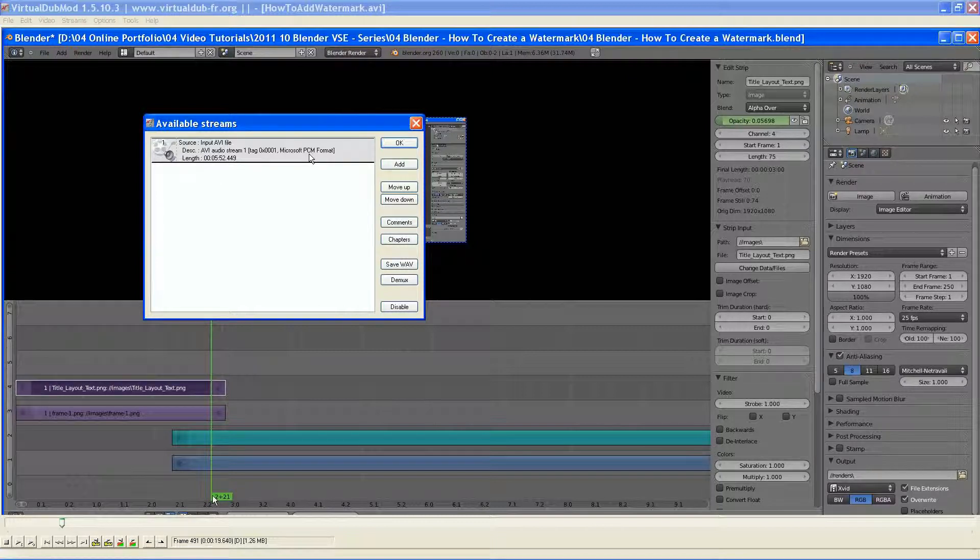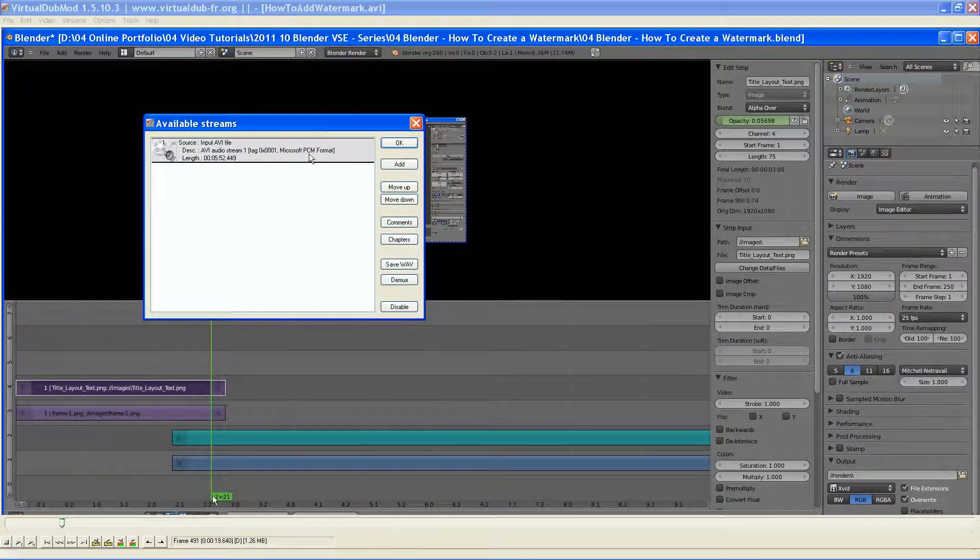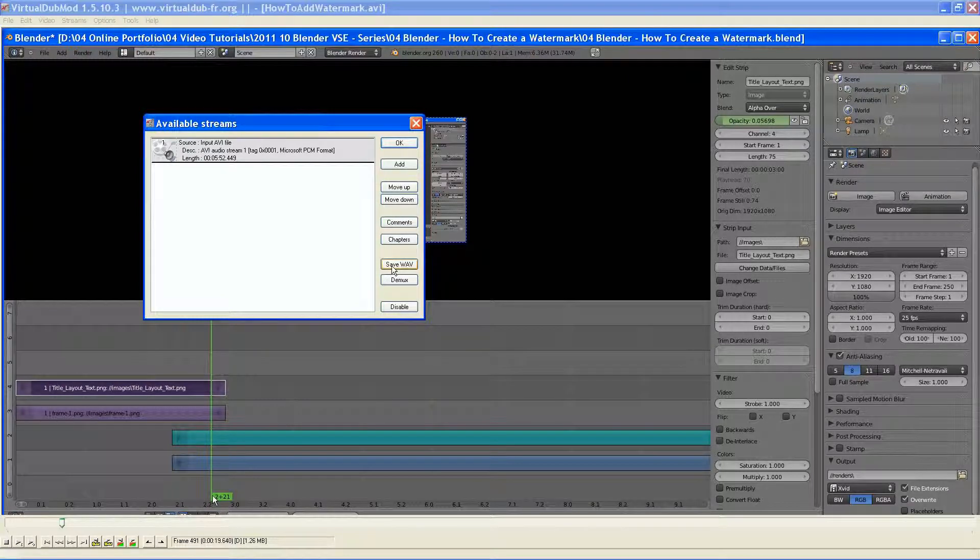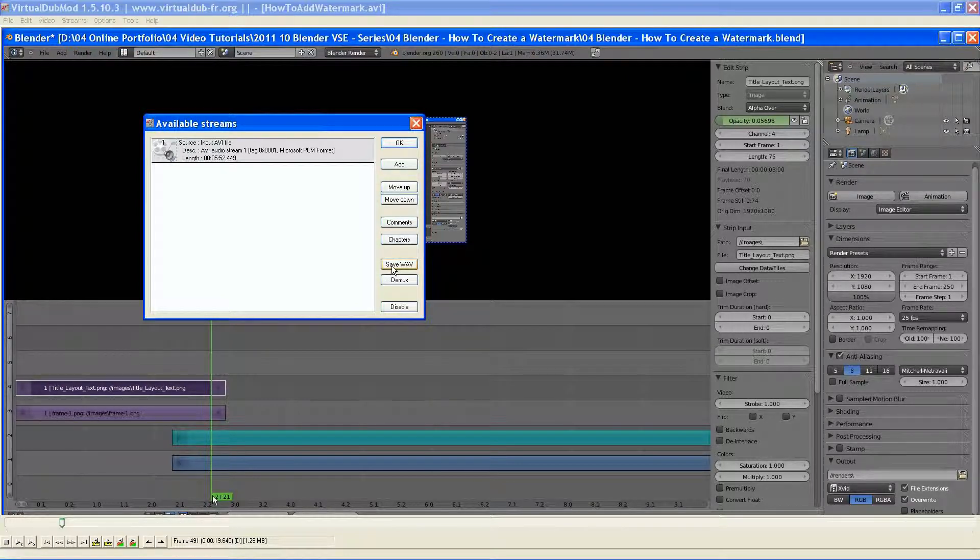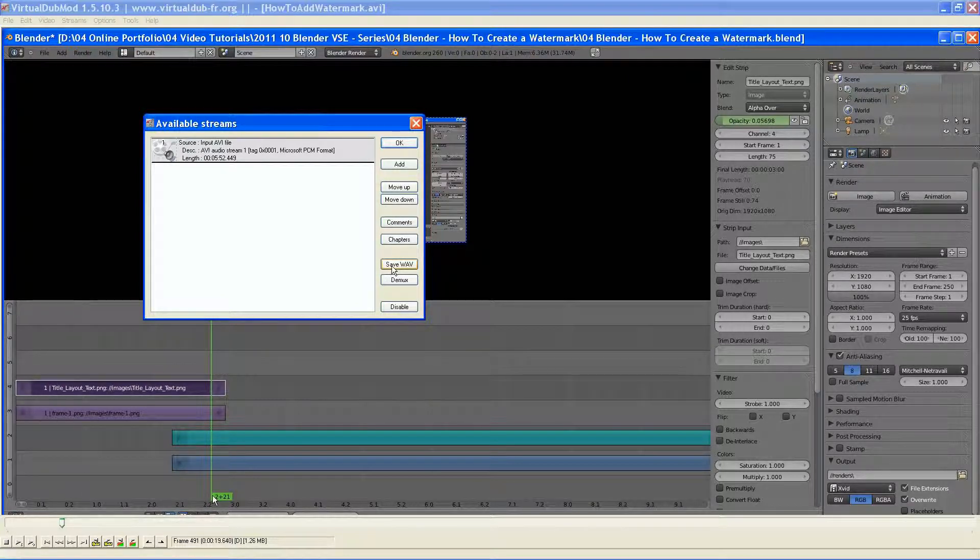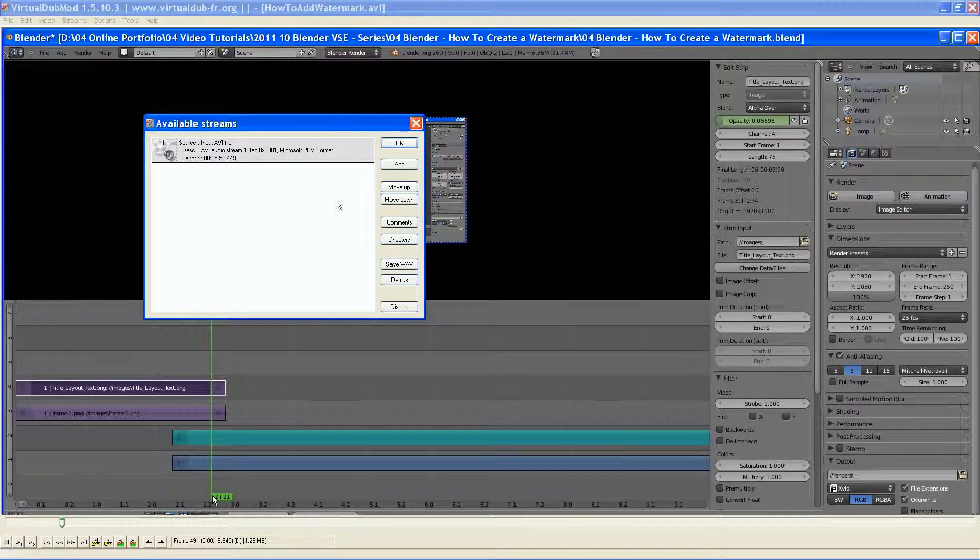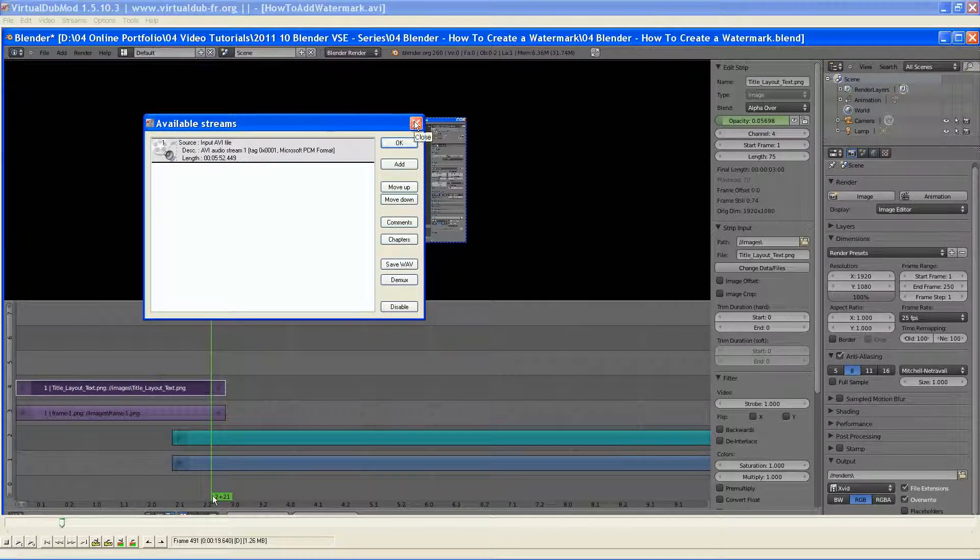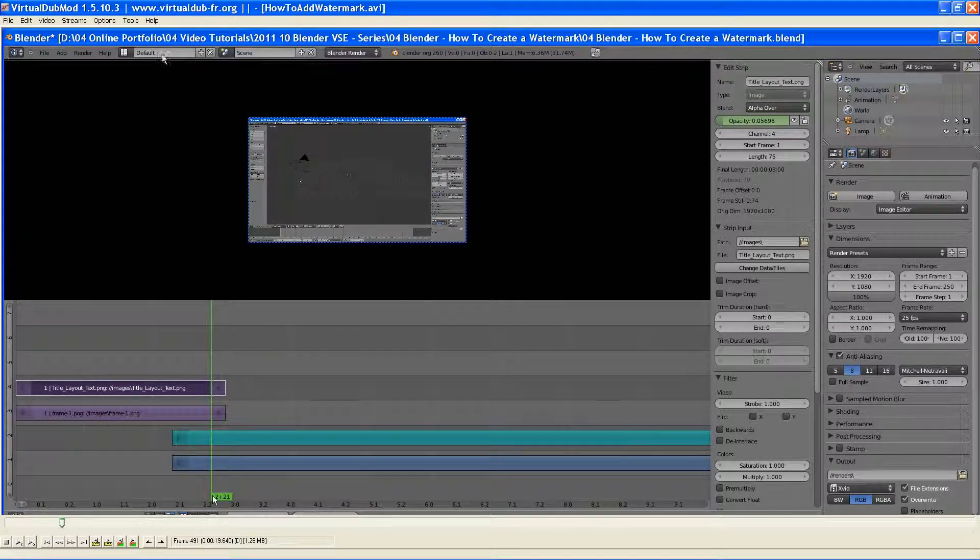But there are many, many tutorials out there for specific tasks with VirtualDub, VirtualDub Mod. This will also allow me to save the audio out of this AVI file, separately in a WAV file. So it's uncompressed as well.